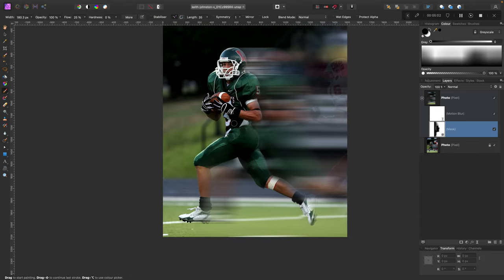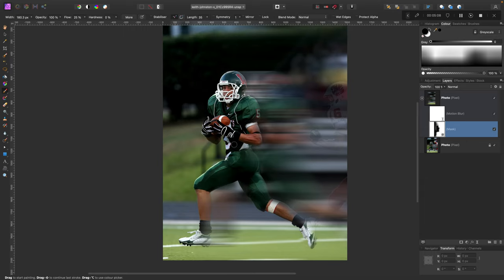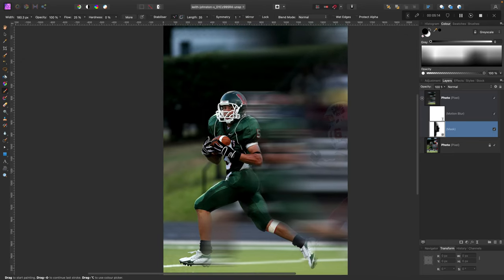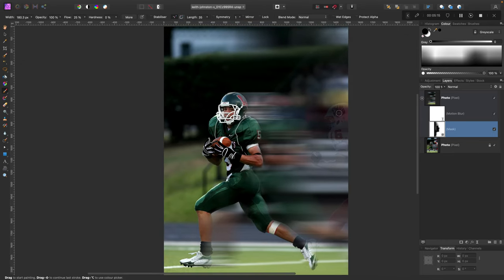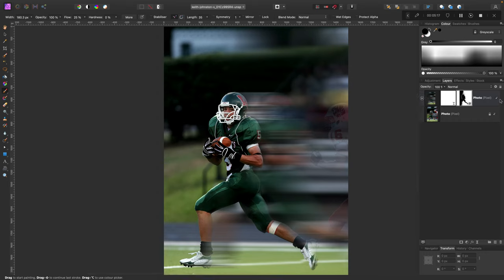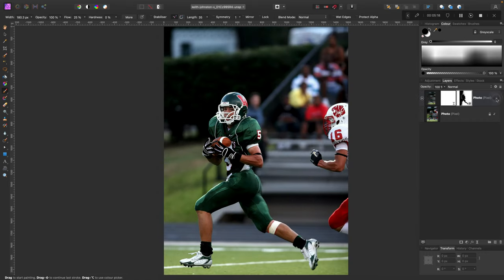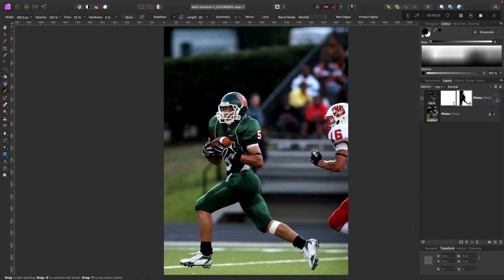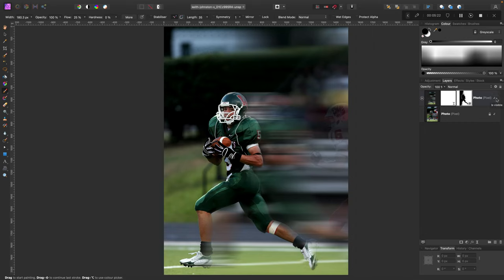This way we can see the original player but also our blur on the right side. So here's our blur layer. Very nice effect. There's one more thing we can do here.